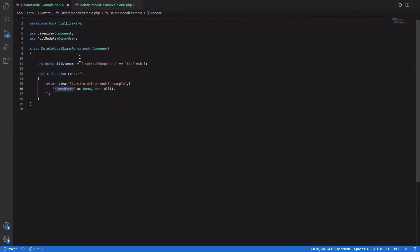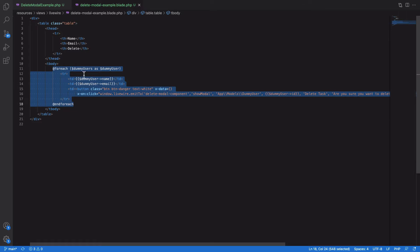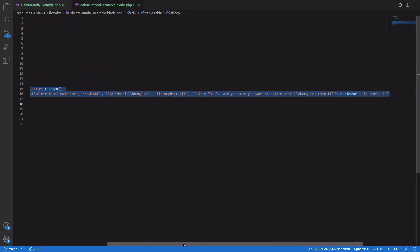For the demonstration I have a delete model example component created locally, which gathers all the users from the database. I have a model named DummyUser in my application. It passes all the users to the view, where we loop through them, show each user's name and email, and along with that we also show a delete button.